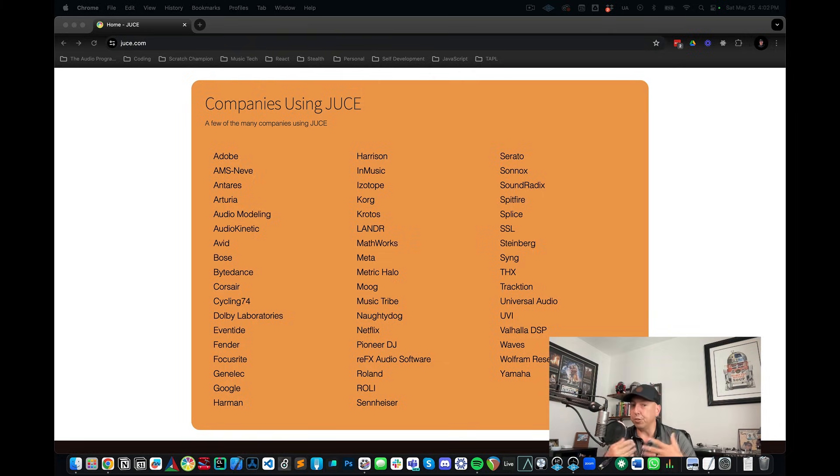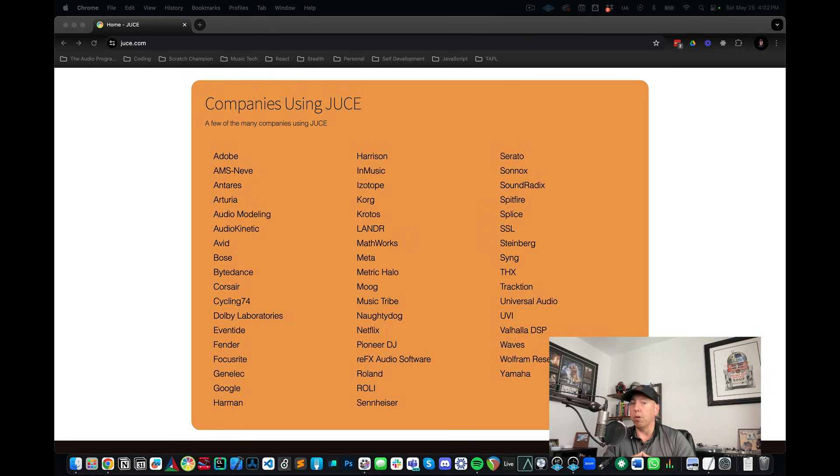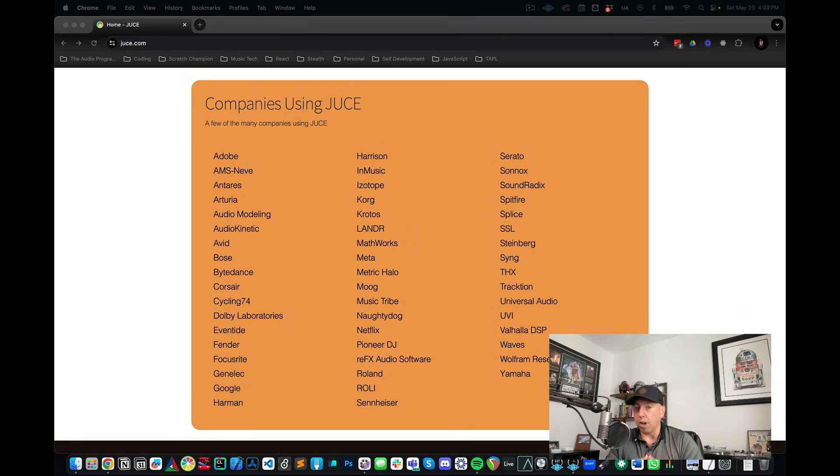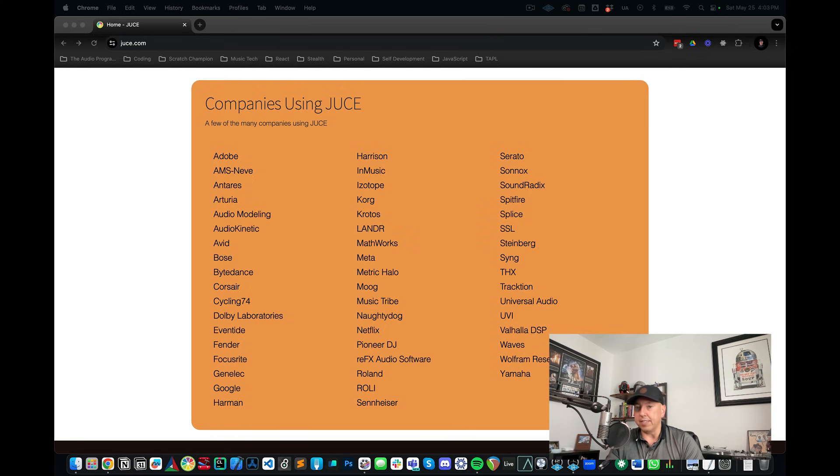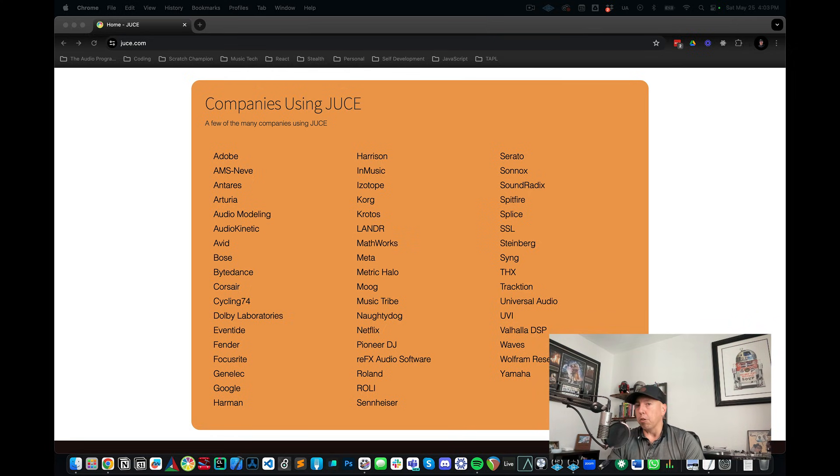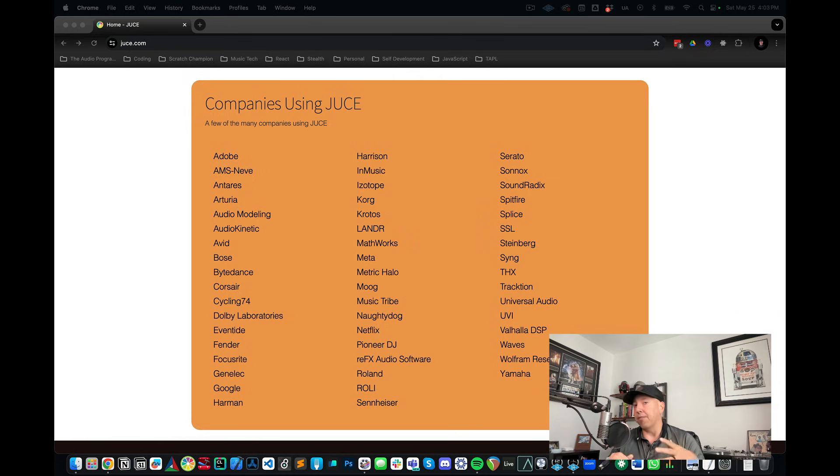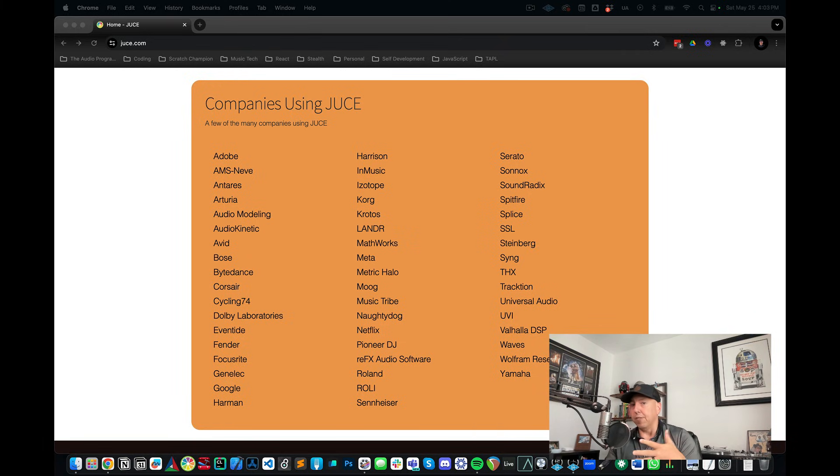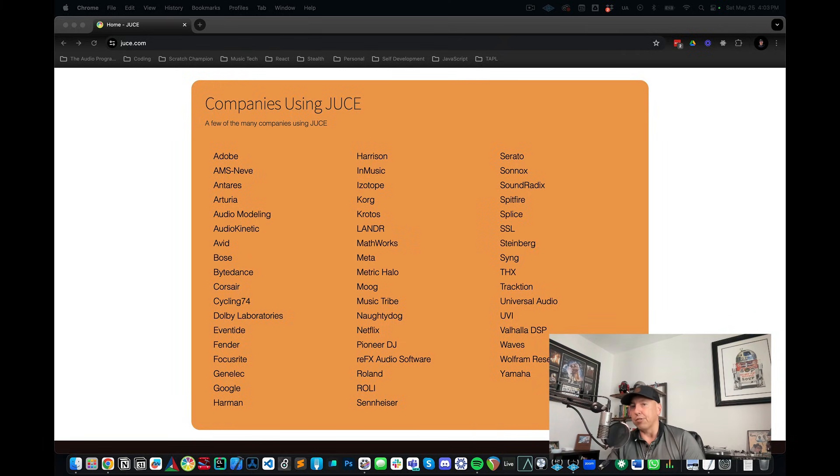And as you can see JUCE is a solution for quite a few audio software companies around the world including Adobe, Korg, Lander, Spitfire Audio, Serato, Pioneer DJ, Netflix, and even more. Especially if you're an independent software developer who doesn't have a lot of time to set up your own infrastructural code to solve all the problems I was discussing before, it feels like JUCE is a natural solution.